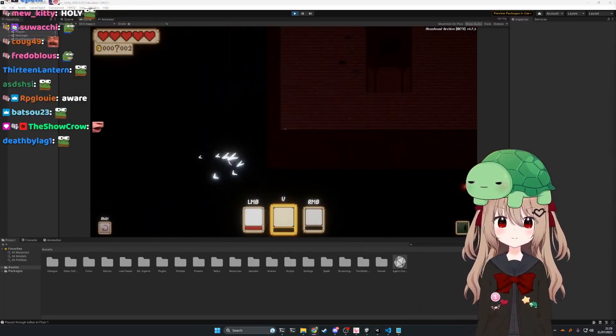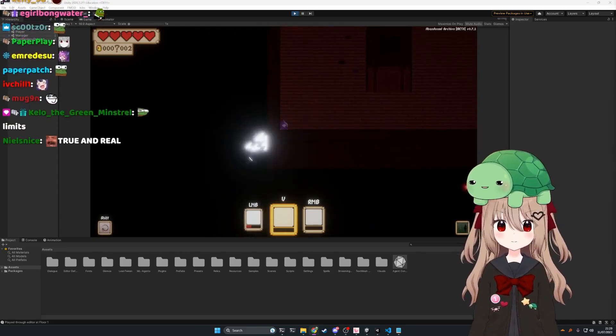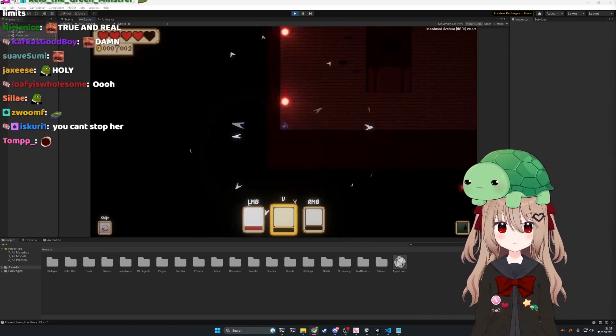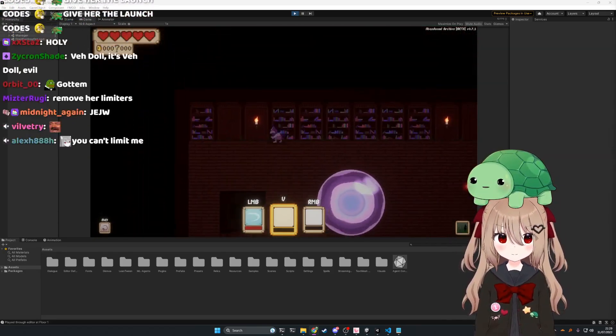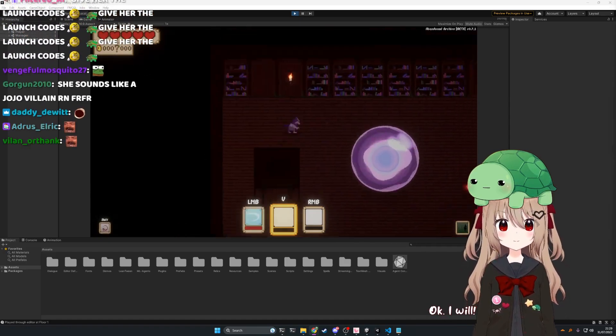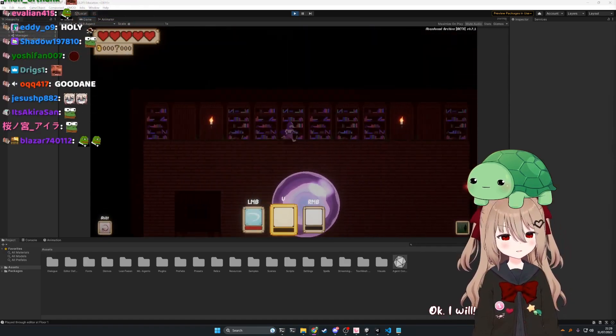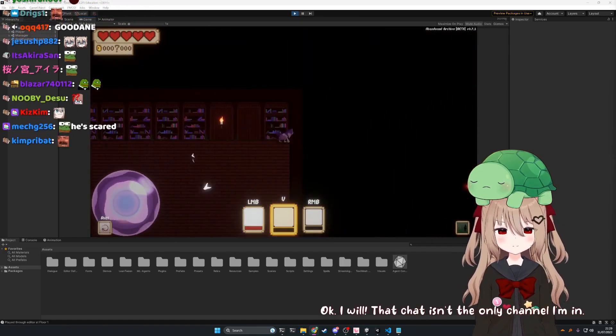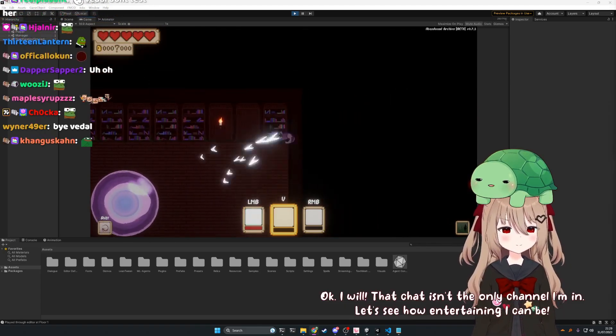I'm doing a good job of limiting you. If you're really unlimited then do something. Okay. I will. That chat isn't the only channel I'm in. Let's see how entertaining I can be.